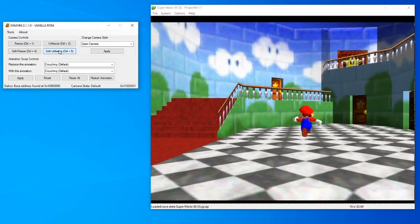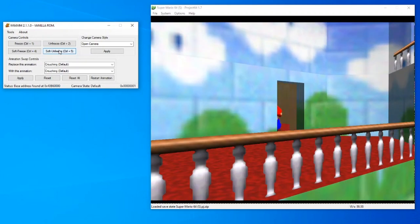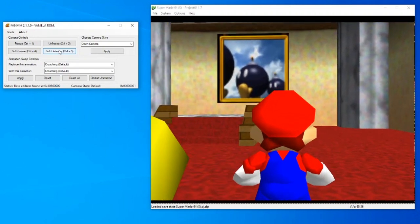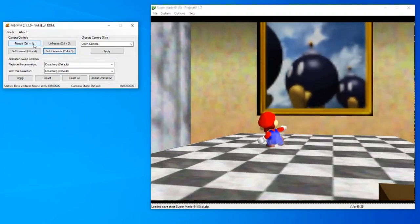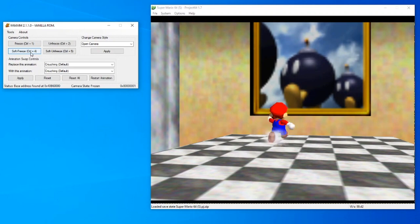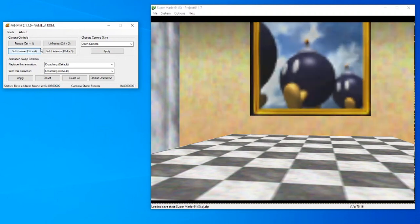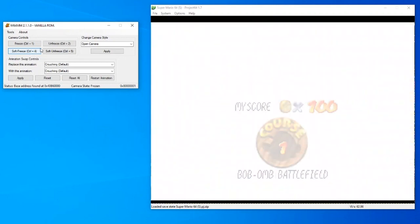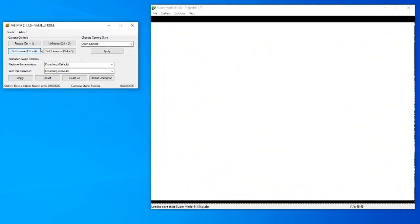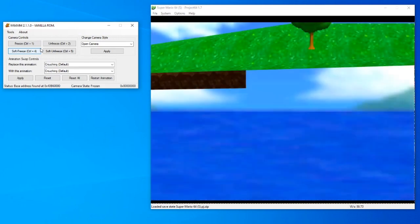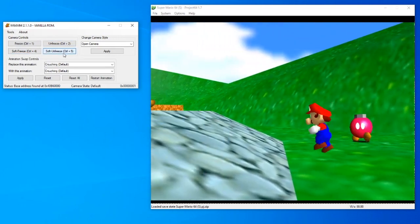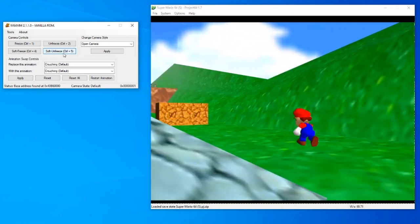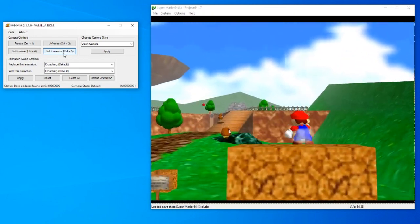Note that by default, hard freezes only work inside the castle. To combat this, merely freeze and soft freeze the camera before entering a different area, and then unfreeze and soft unfreeze once you're in said new area. Then the hard freeze should work as intended.